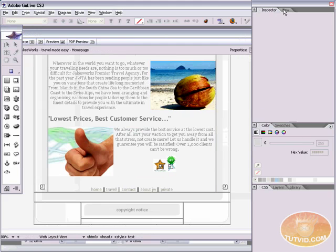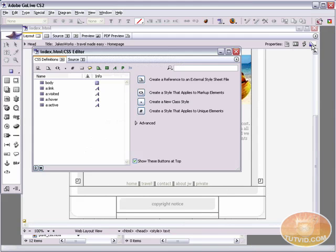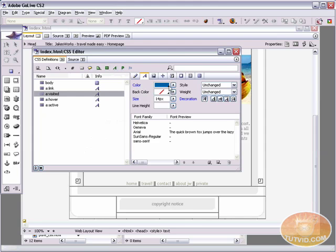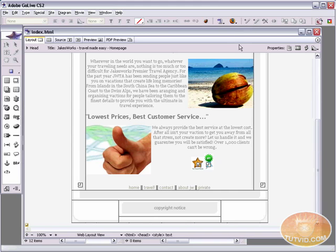Anytime you want to change it, click on the CSS editor, select visited, and you come in and edit the color, edit the size, edit the font family, edit the decoration — edit anything you want. You can edit it all using the CSS editor and it's really easy to do. I really recommend that you get into using CSS. We've created CSS rollovers in GoLive. It's really easy. I hope you learned something from this video tutorial. Thank you for watching. Please go check out the website at www.tutvid.com.